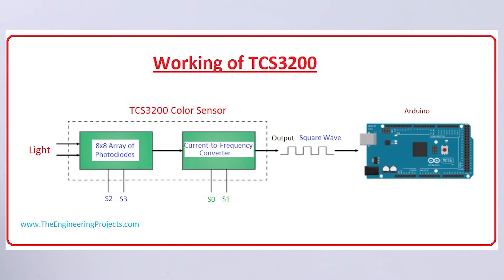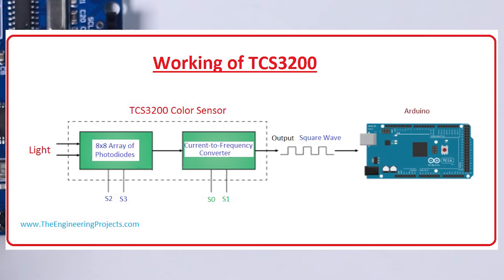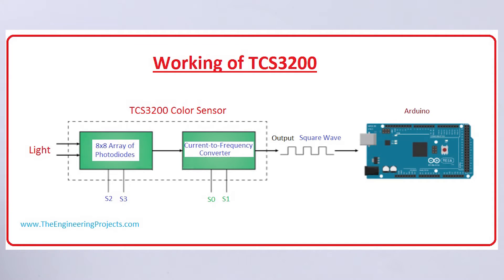And with a properly programmed microcontroller, which in our case is the Arduino Uno, we can now read and interpret the frequency to get the appropriate color.